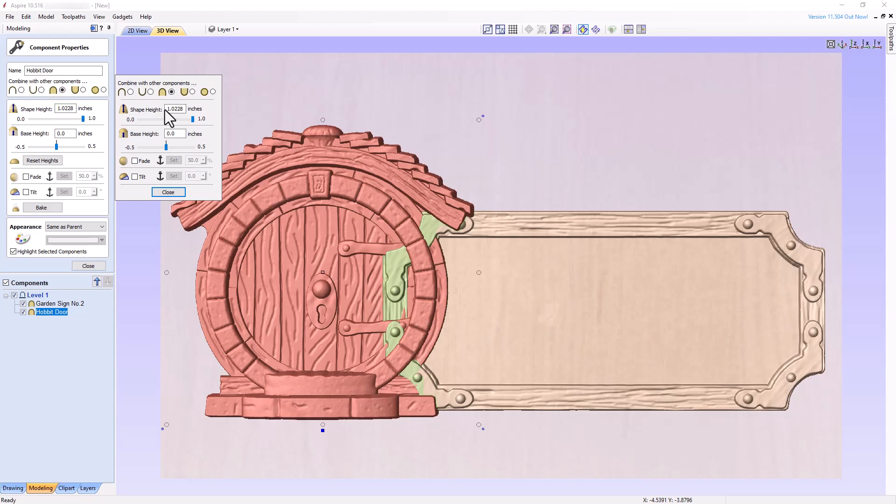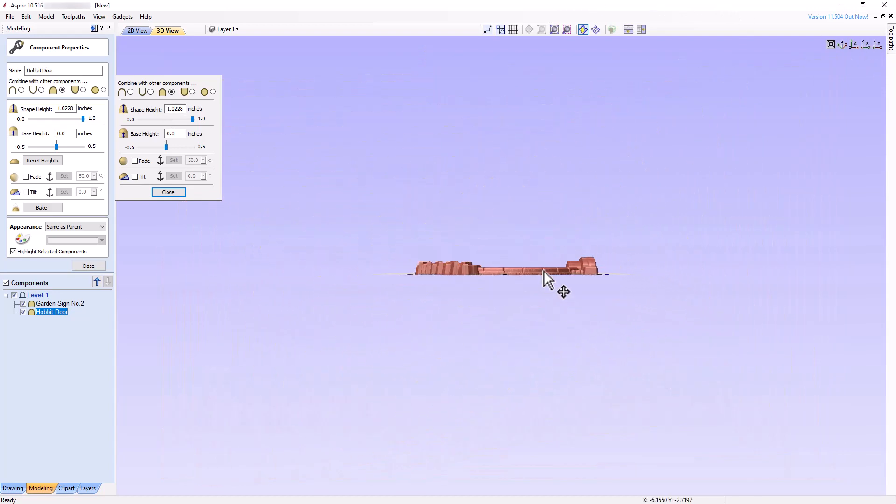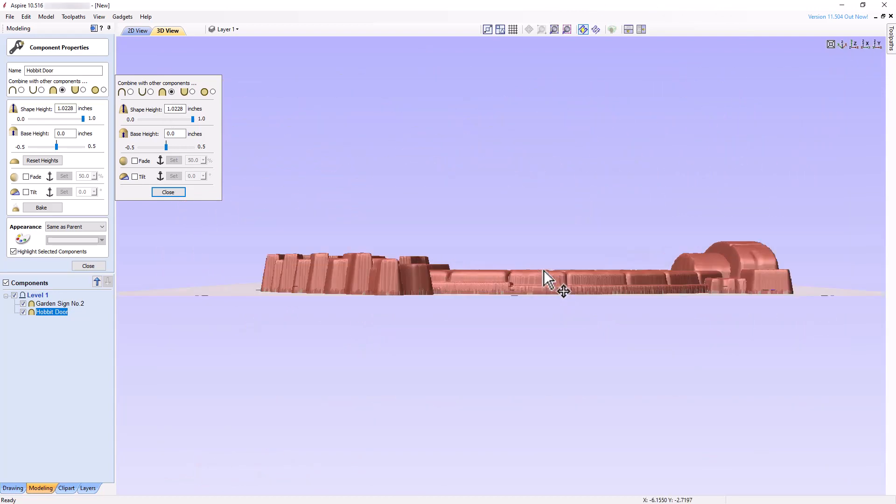To see this visually, change the orientation of the 3D view so that you're looking down the x-axis, then zoom in to get a closer view. Add a base height of 0.25 inches and hit the space bar.